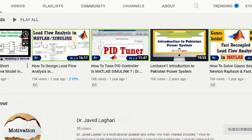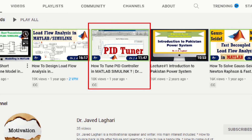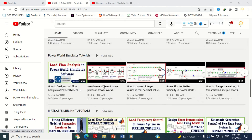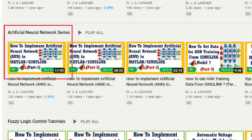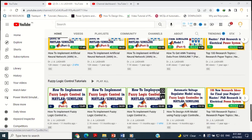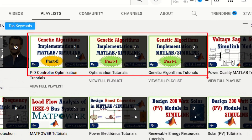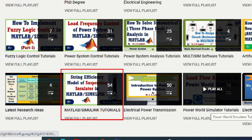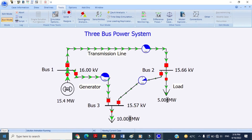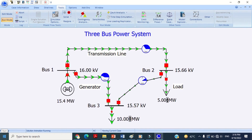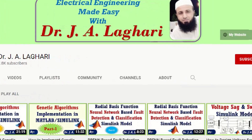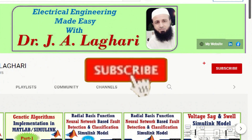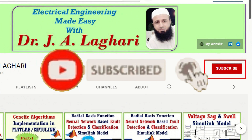In this YouTube channel, you can learn how to design conventional controllers as well as latest intelligent machine learning controllers related to any engineering field in various softwares, such as MATLAB Simulink, PowerWord Simulator, and ETAB software. Therefore, you can get latest videos about the designing and modeling of various controllers by subscribing to this channel.